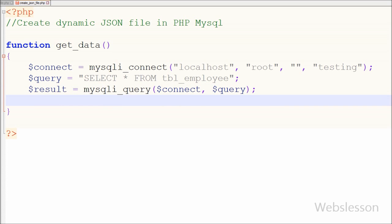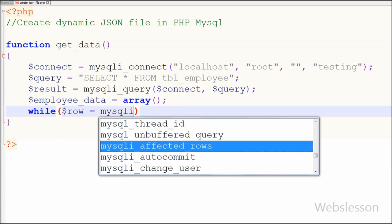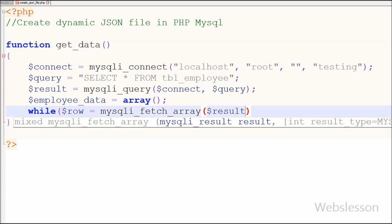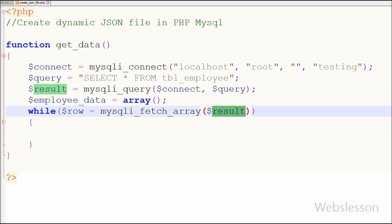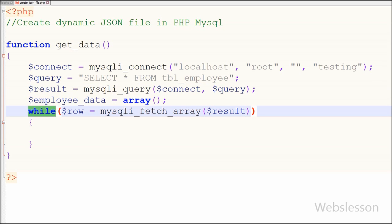After this I have created one array variable called $employee_data. In this array variable I will store the fetched data in array format. Now I have used a while loop which executes a block of code while the specified condition is true. In the condition I have written: $row is equal to mysqli_fetch_array function with parameter $result. This function will fetch all query result data and convert them into an associative array, and with the help of the while loop we can iterate through each row.